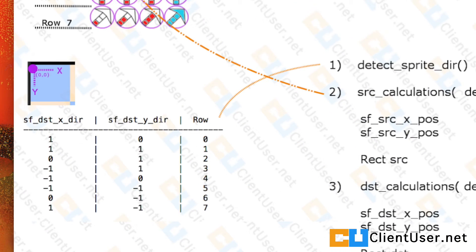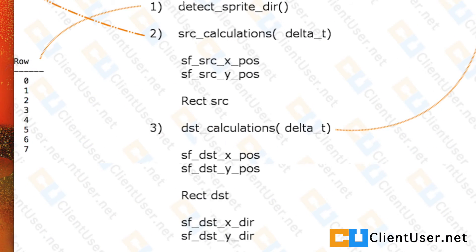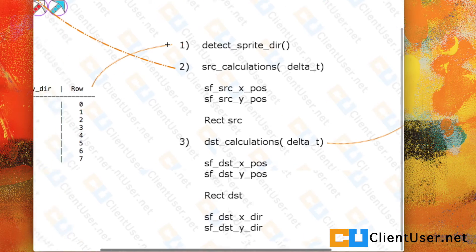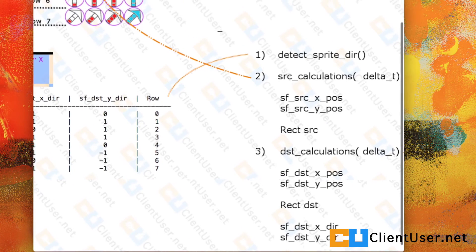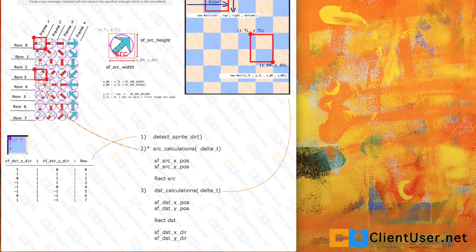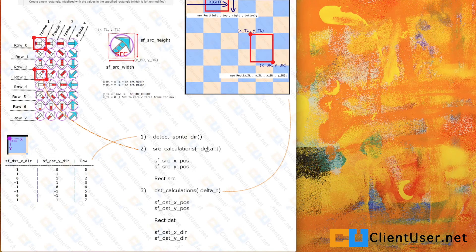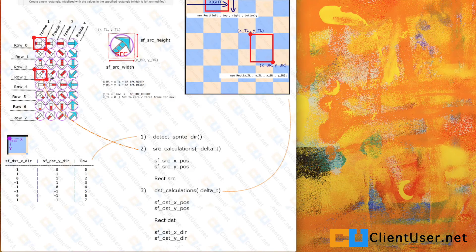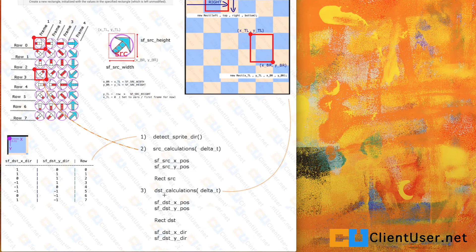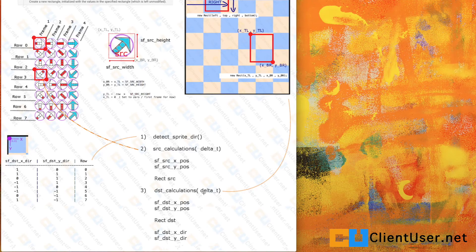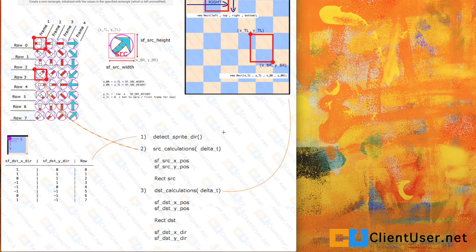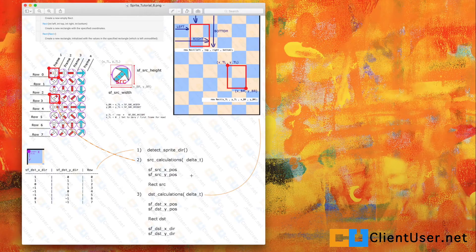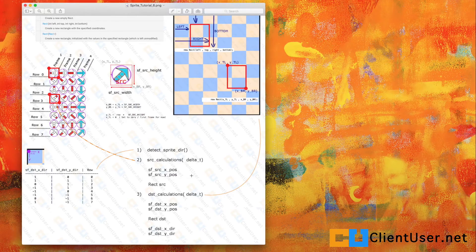Here's what we need to implement. We need to detect sprite direction—create a method for that. We also have some source calculations from my sprite sheet, so the second method we need to implement are some source calculations to find out where we're cutting. And finally, we've got destination calculations where we'll find out where we're pasting. We'll finally get around to some coding in the next tutorial. Thanks for watching.